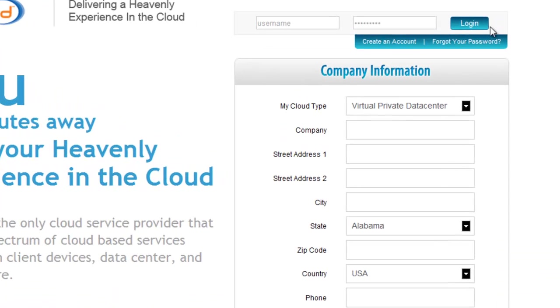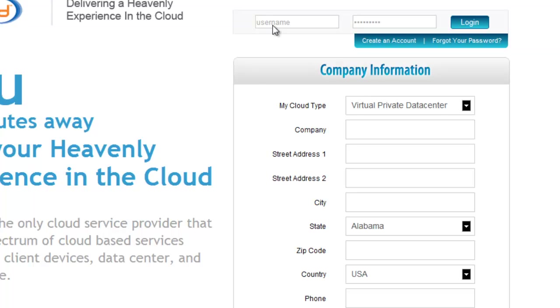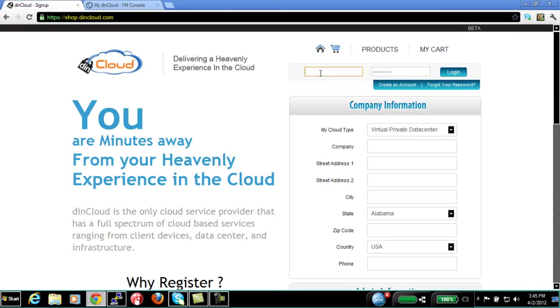When you first sign up at DINcloud, you sign up under a virtual private data center. The first thing that happens when you sign up is we automatically provision a virtual firewall for you. This functionality you can do in the firewall you normally have to hire someone to configure for you. But with DINcloud DIN Manage, everything is automated and turnkey.